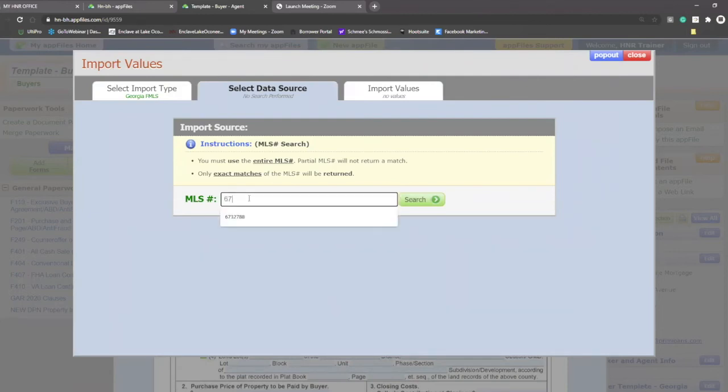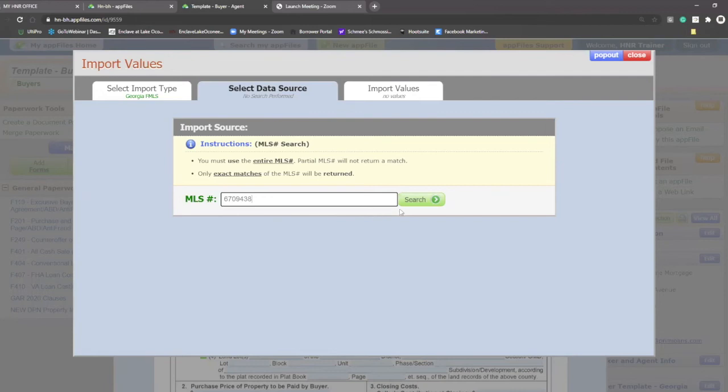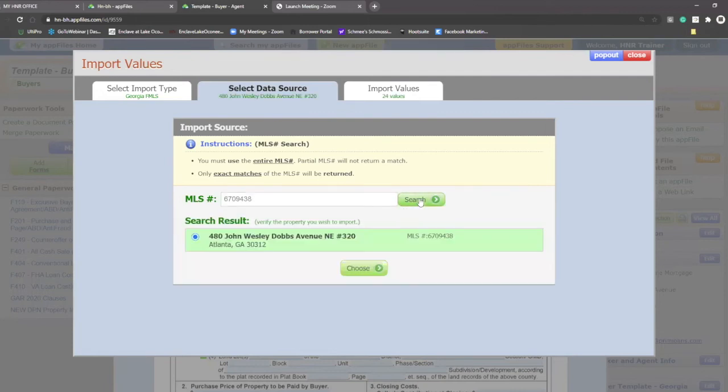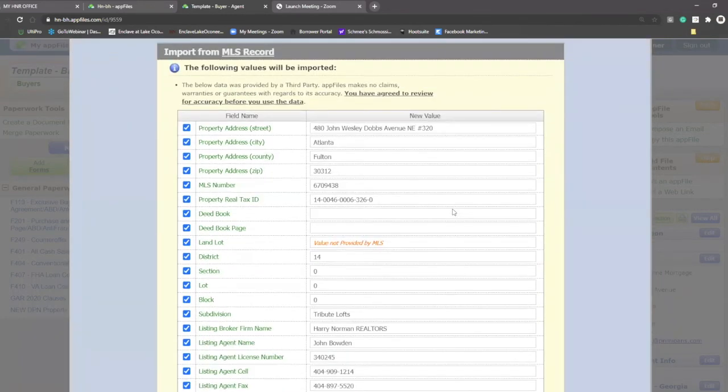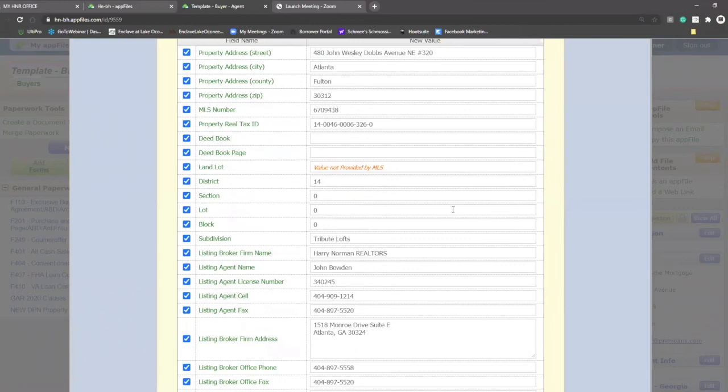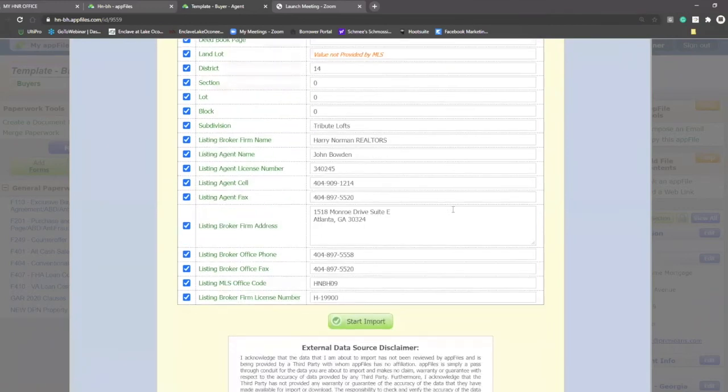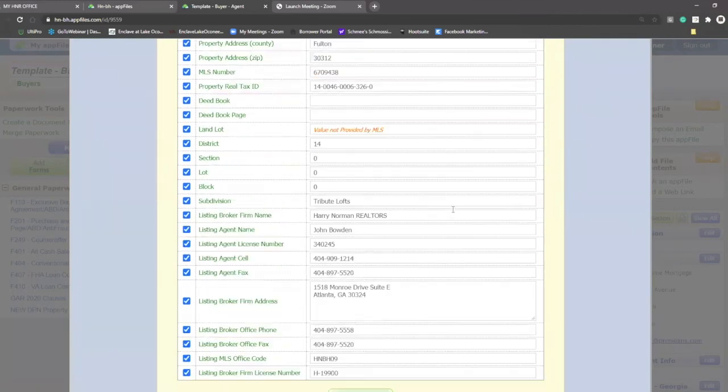So I'll type in this example listing to show you how the information comes in. So I typed in the FMLS number. I click search. You'll see the listing is now visible. I'm going to choose this listing and this valued information will come into my document.